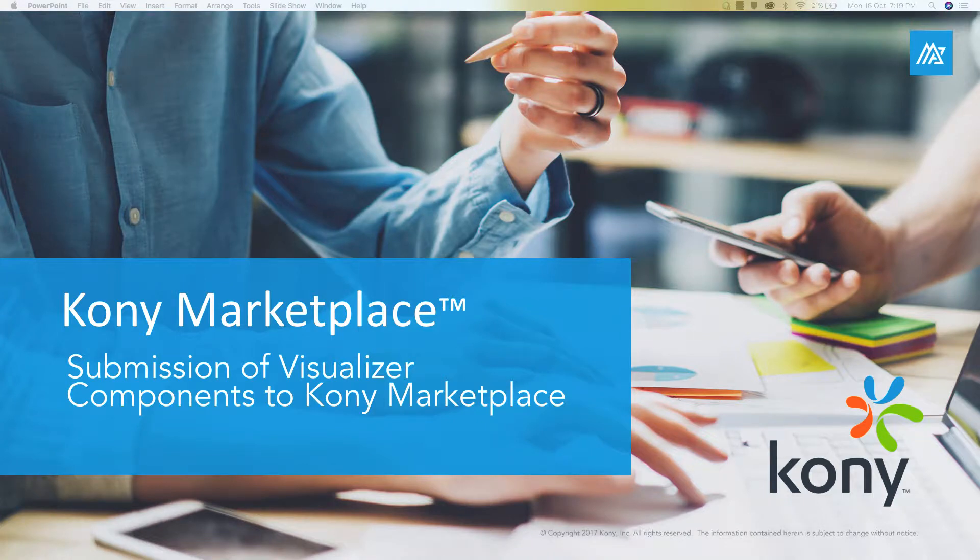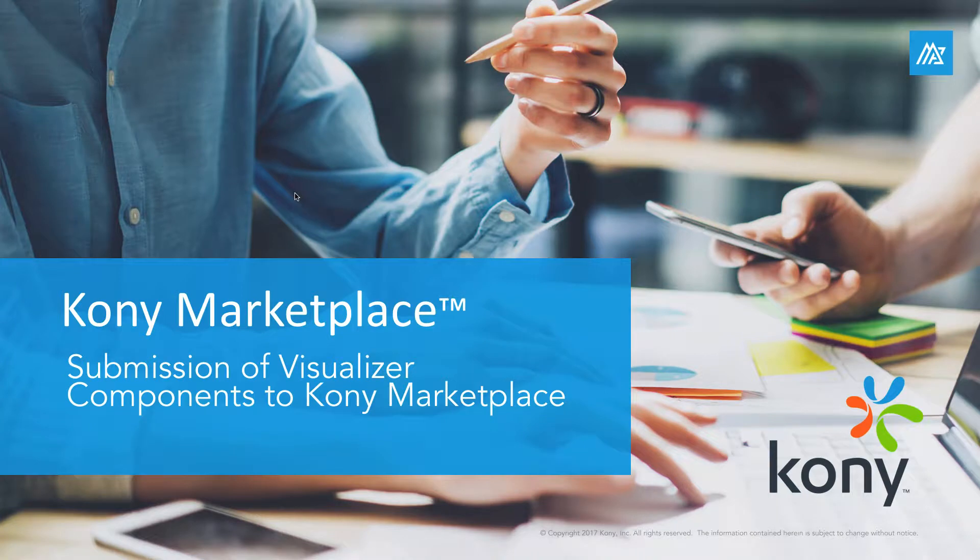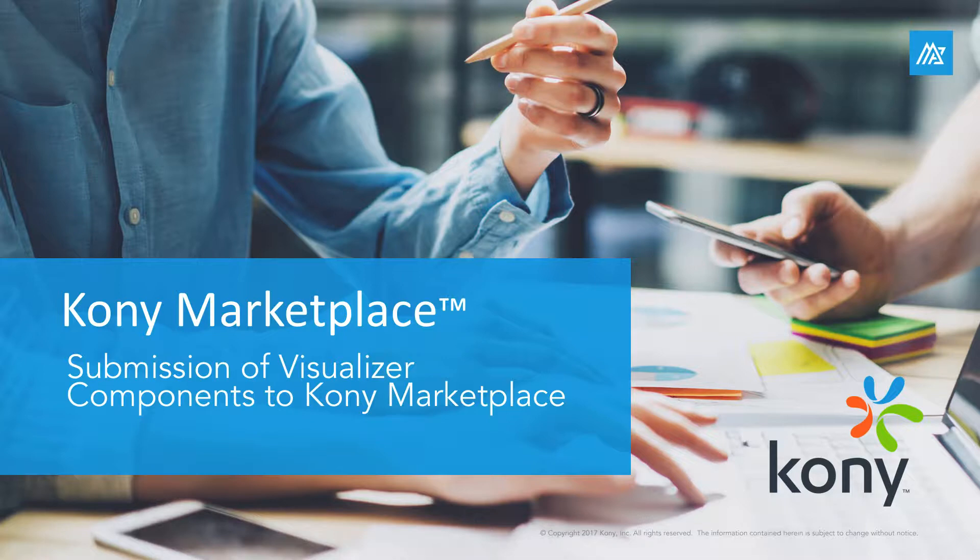This video will help you understand the submission process of visualizer components to Kony public marketplace or your private marketplace, to quickly get you to publish and share components in the marketplace for others to consume. Please refer to other videos and documentation to know about the component creation workflow for creating visualizer components.